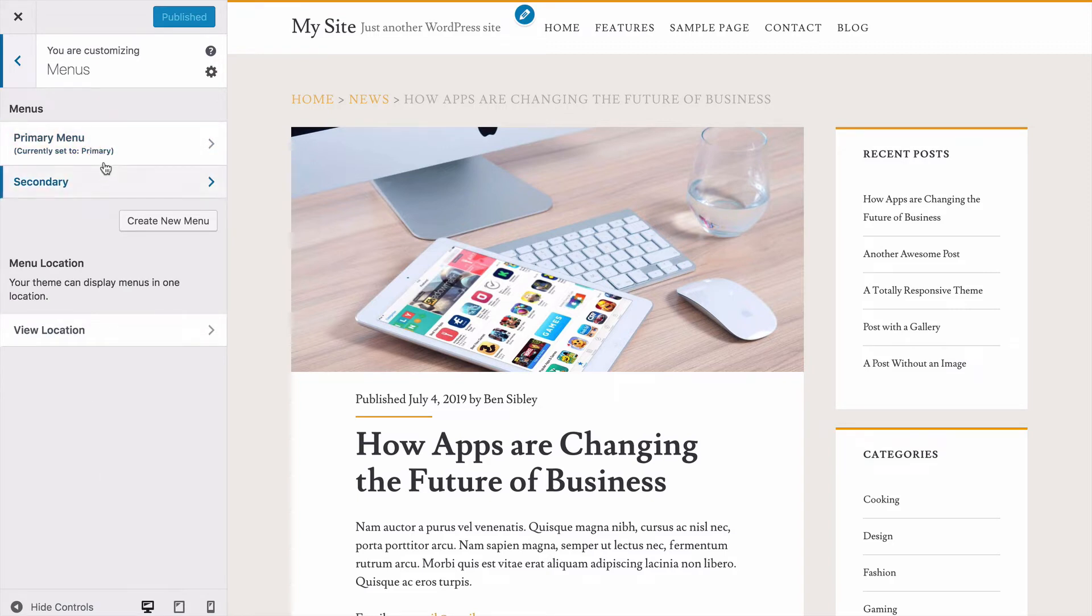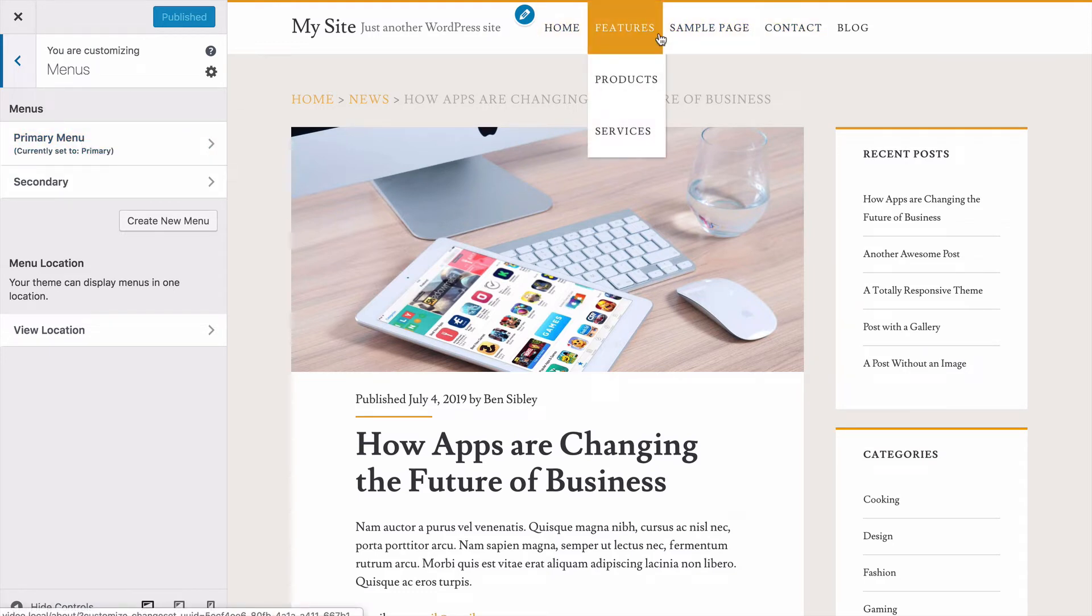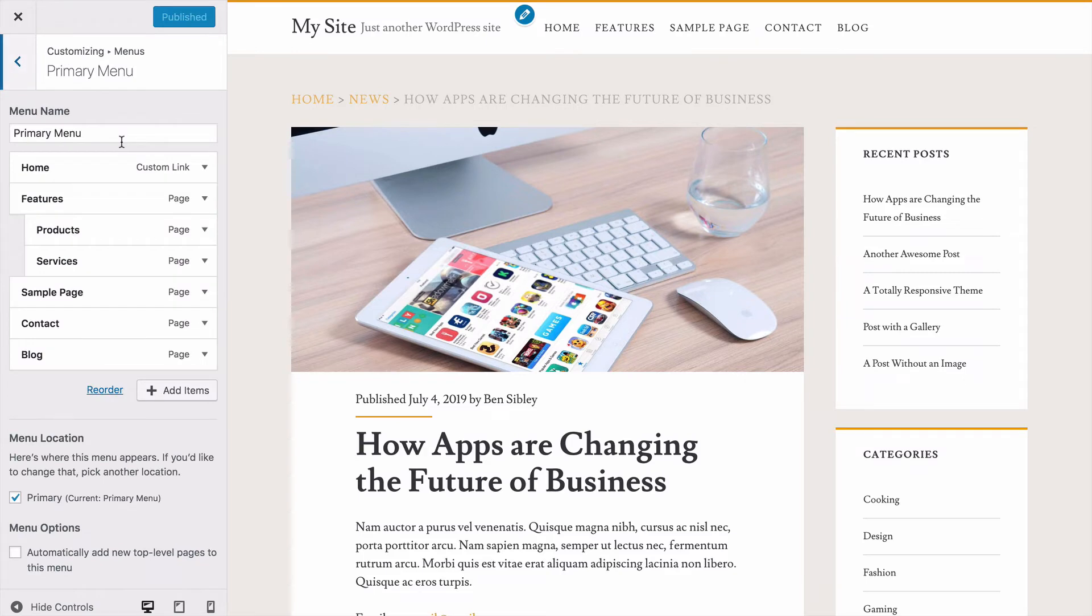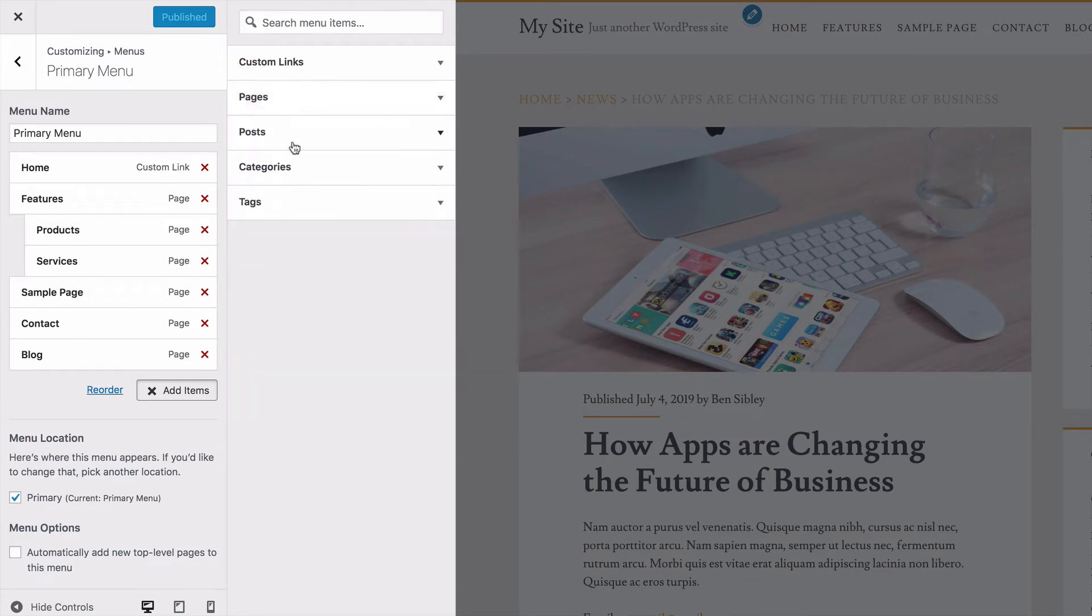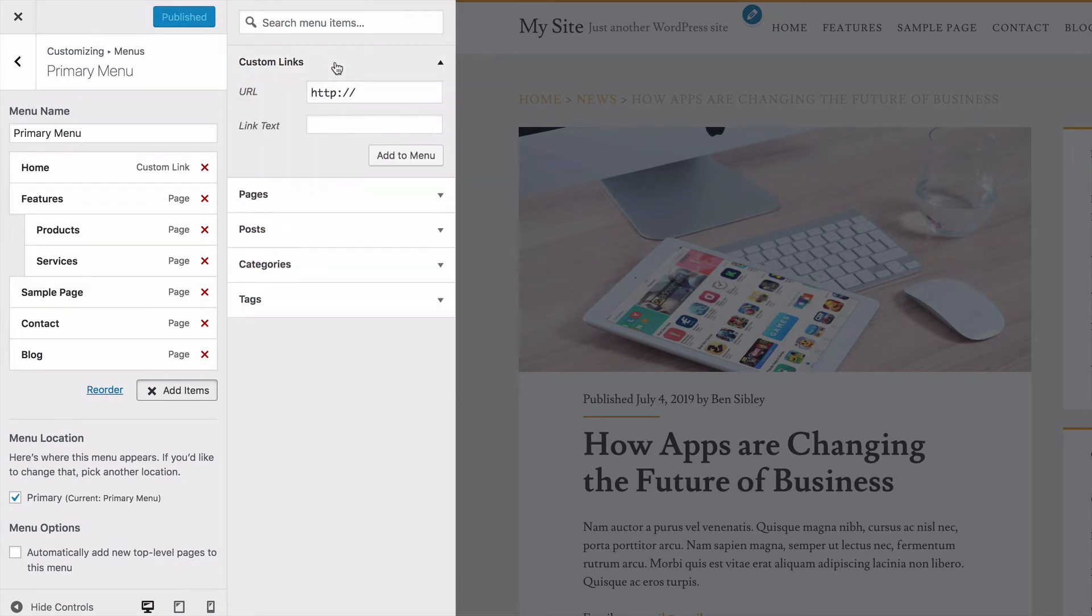In this case, I have a primary menu assigned to the primary menu location in the Ignite theme. So I'll click on this menu and then I'll click add items. Now I'm not adding a page or a post or a category or a tag. I'm actually adding a custom link. So I'll click on this section up here.